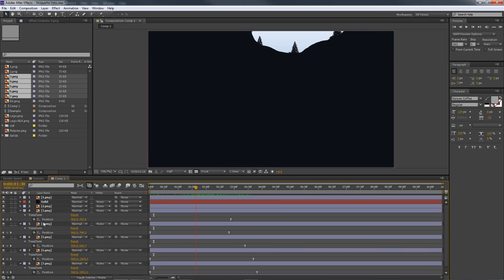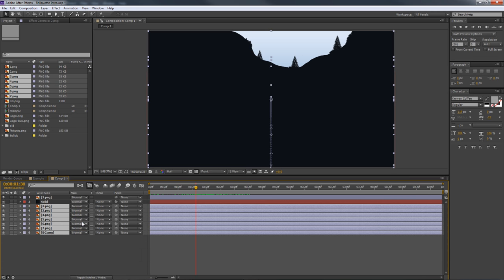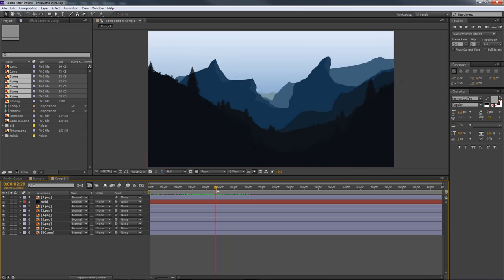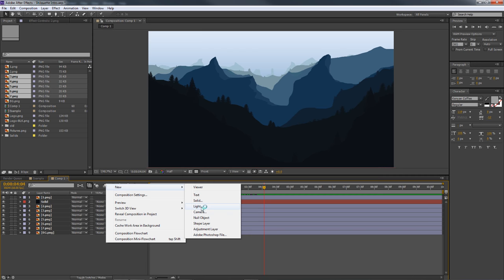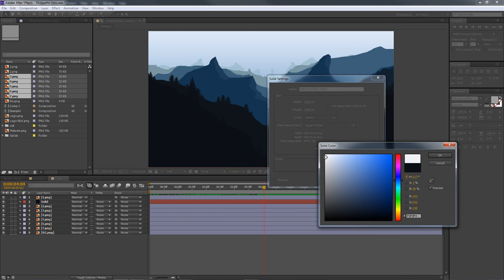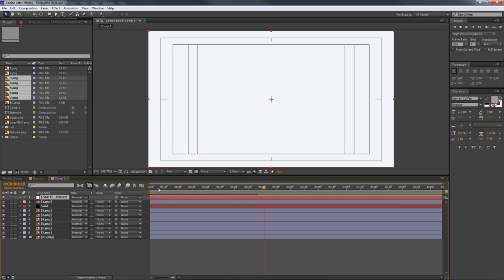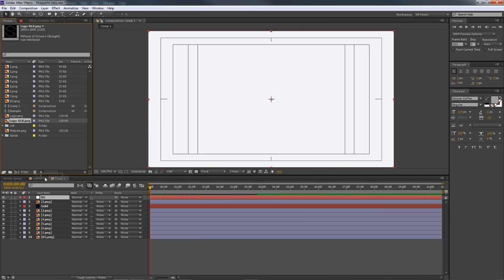Now for the logo fly-in. Hide all the keyframes you don't need anymore. Create a new solid — Control+Y — and change the color to white (or slightly off-white). This is going to be the logo fly-in background. Name it 'background.' Then create another new solid for the white background. Take your logo PNG — a nice black logo — and place it above the white background solid in the layer order.